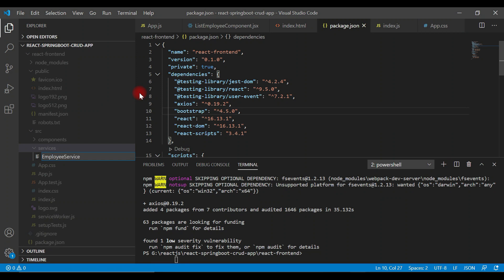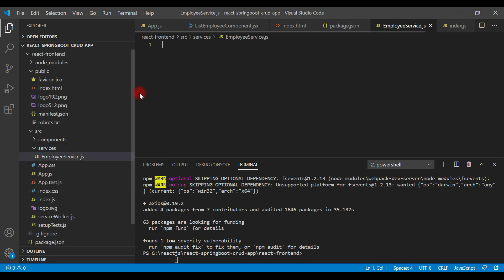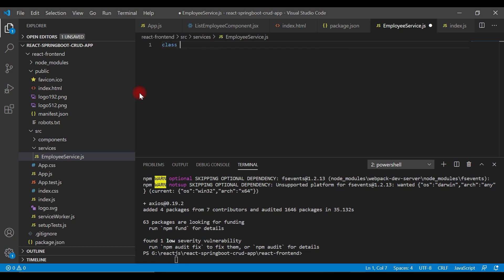Let's name it EmployeeService.js. Look at the extension .js - we're not going to write any JSX code inside this file, so we can ignore JSX here. Inside this JavaScript file, we're going to create a JavaScript class. Let's name it as EmployeeService.